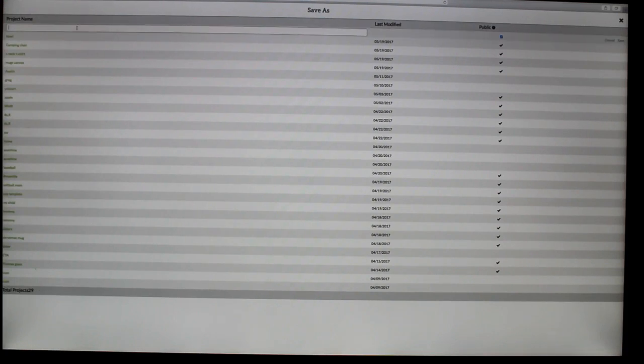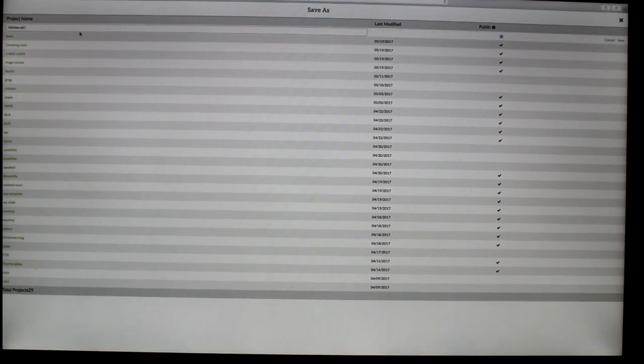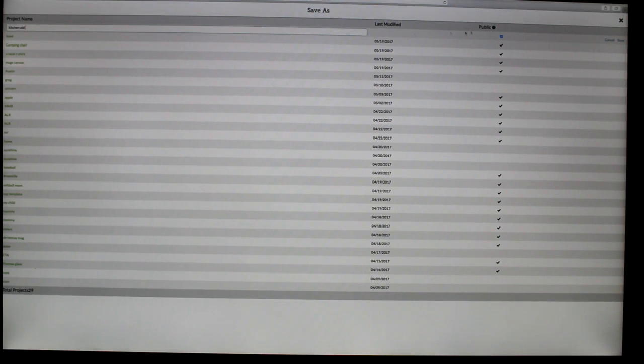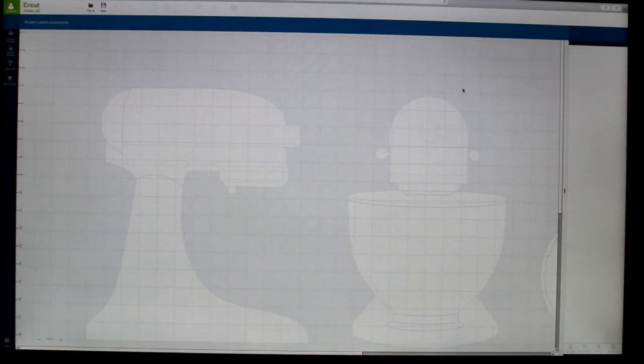And I'm going to go ahead and name this one KitchenAid. And you can go ahead and put like template in parentheses. So you know, these are templates and not projects. But I'll come back and edit those later. I'm not too concerned about it now. So I'm going to hit save. And now we have that in our projects.